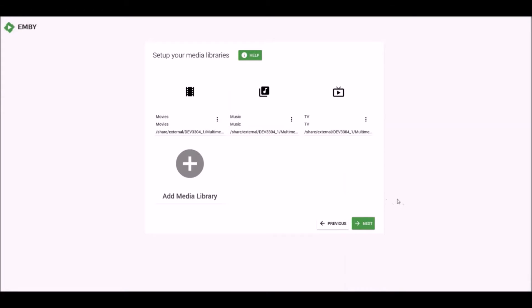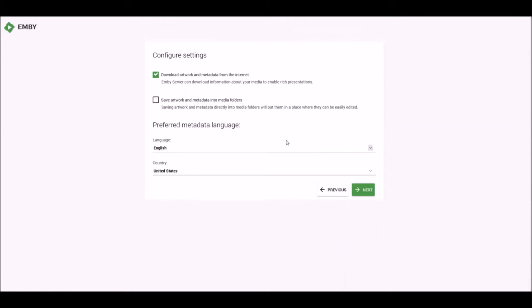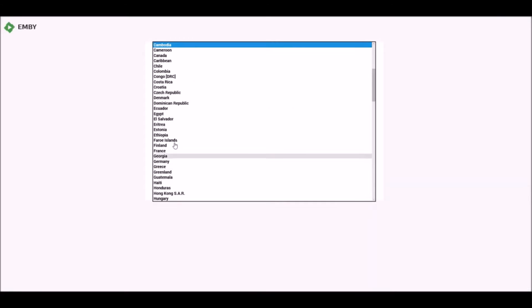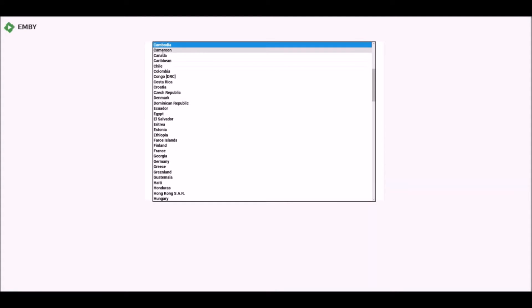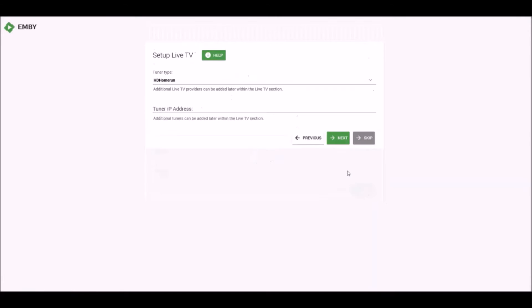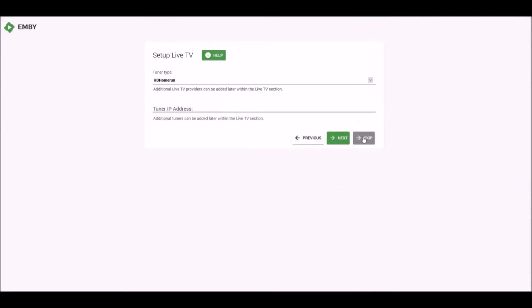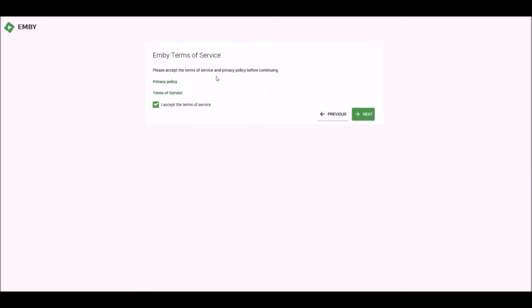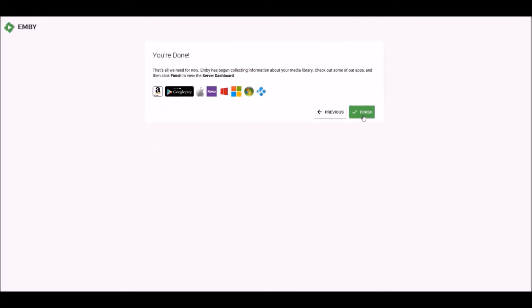Okay, and now we've got my three sources. Movies, music, TV. I'll just hit Next. Download artwork and metadata from internet. Yeah, I think I'll just save artwork and metadata into media folders. Let's change this to my region here. I don't have any tuners, so I'm just going to hit skip here. And then I accept the terms. And now we're done.